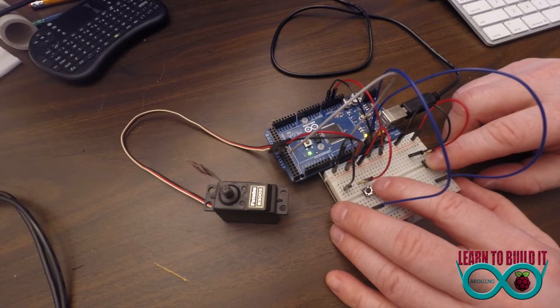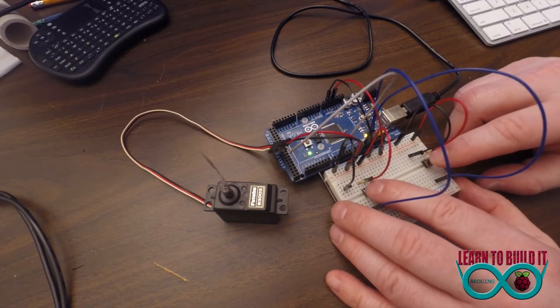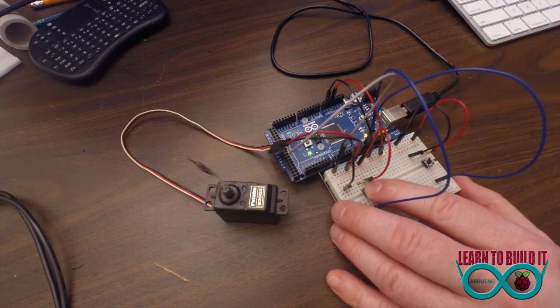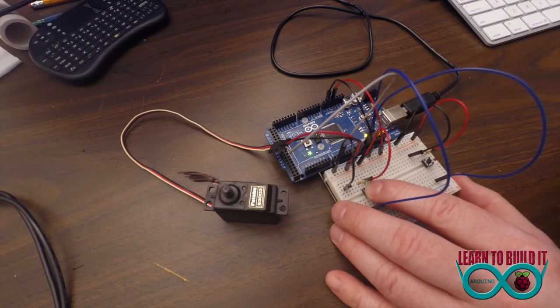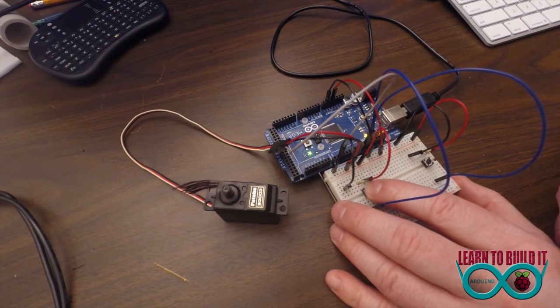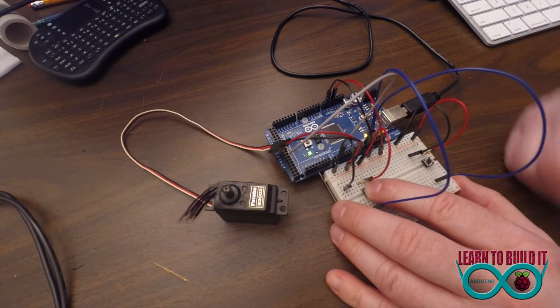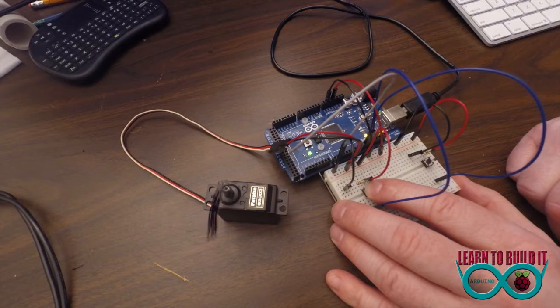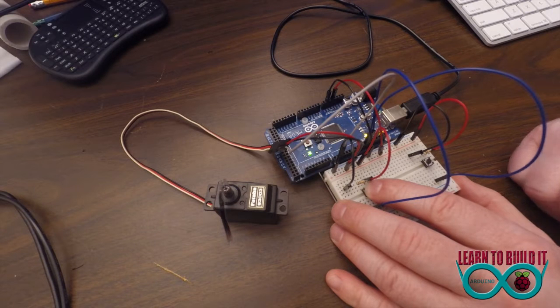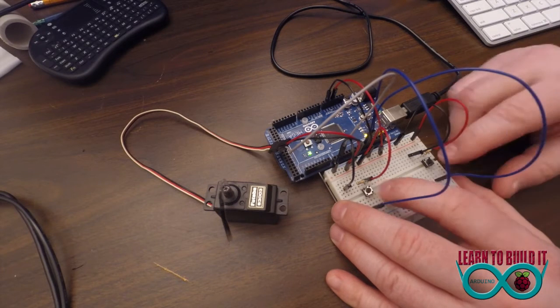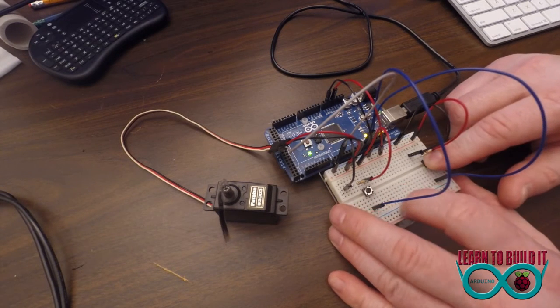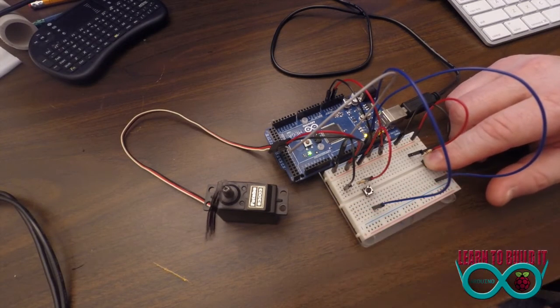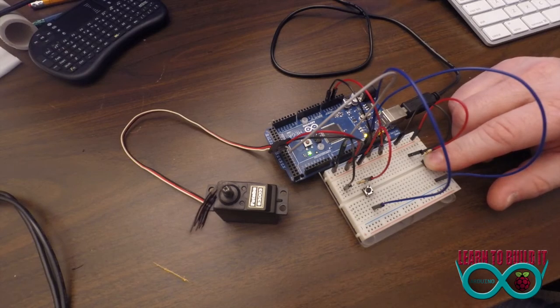It also has a stop feature. So when it gets to the end of the rotation, zero or 180, it just stops trying and doesn't do any more. So then you can only go the other direction.